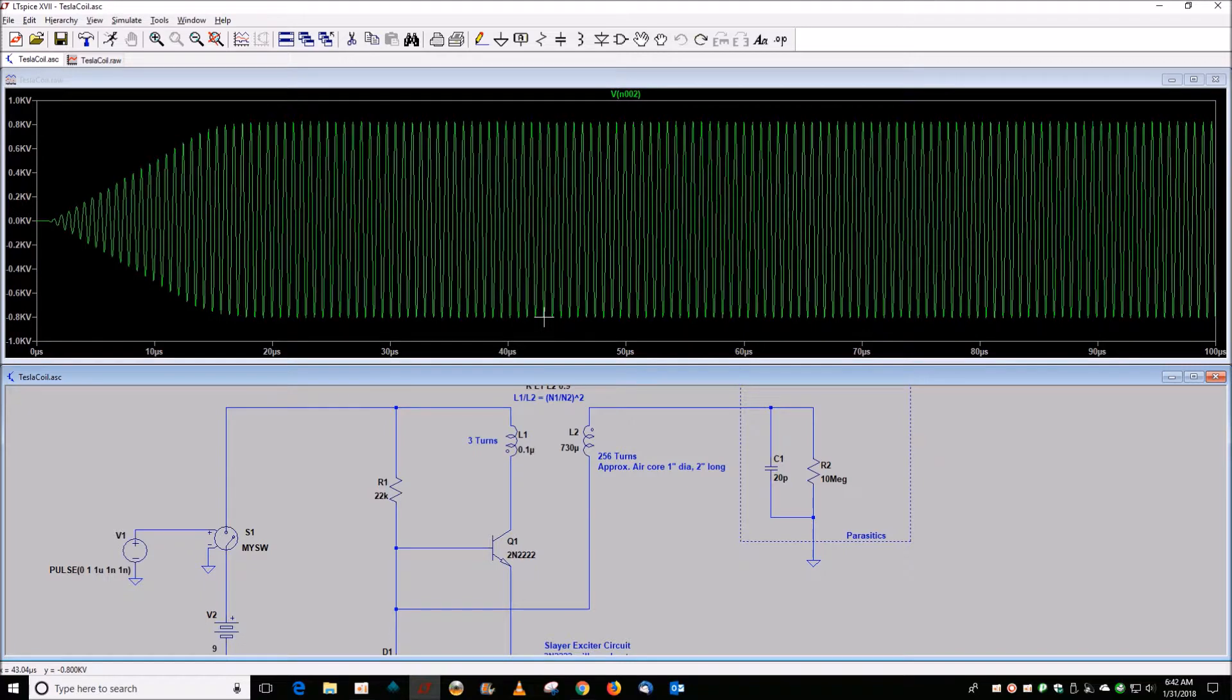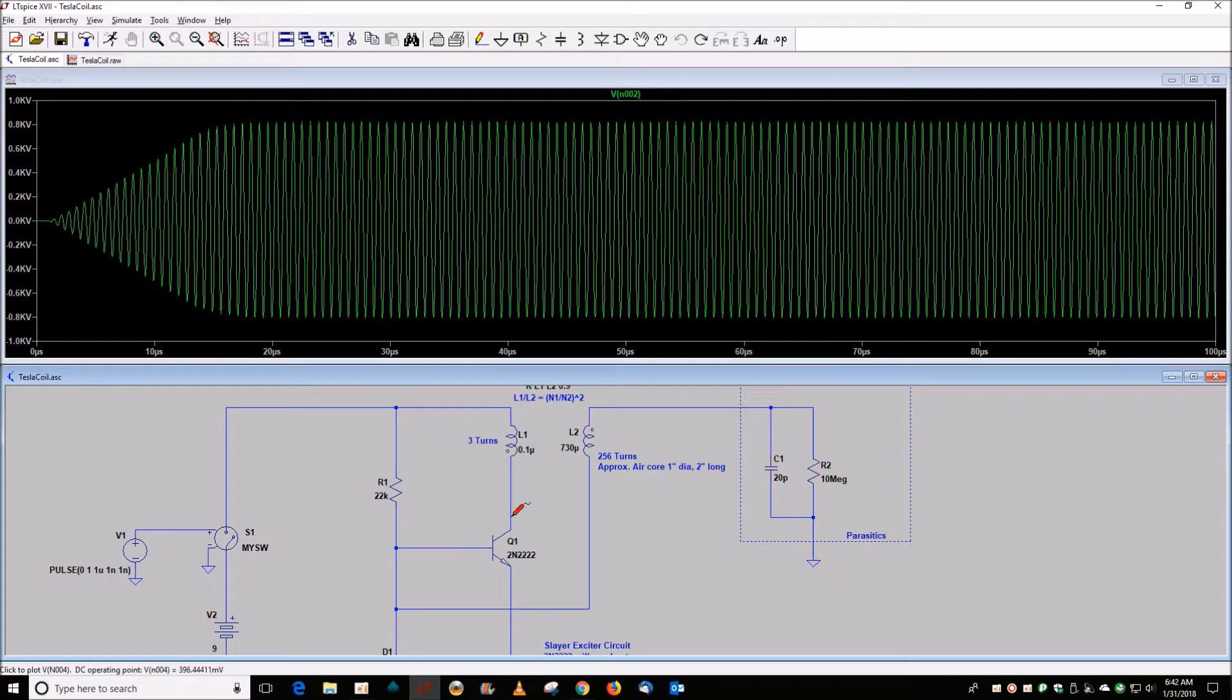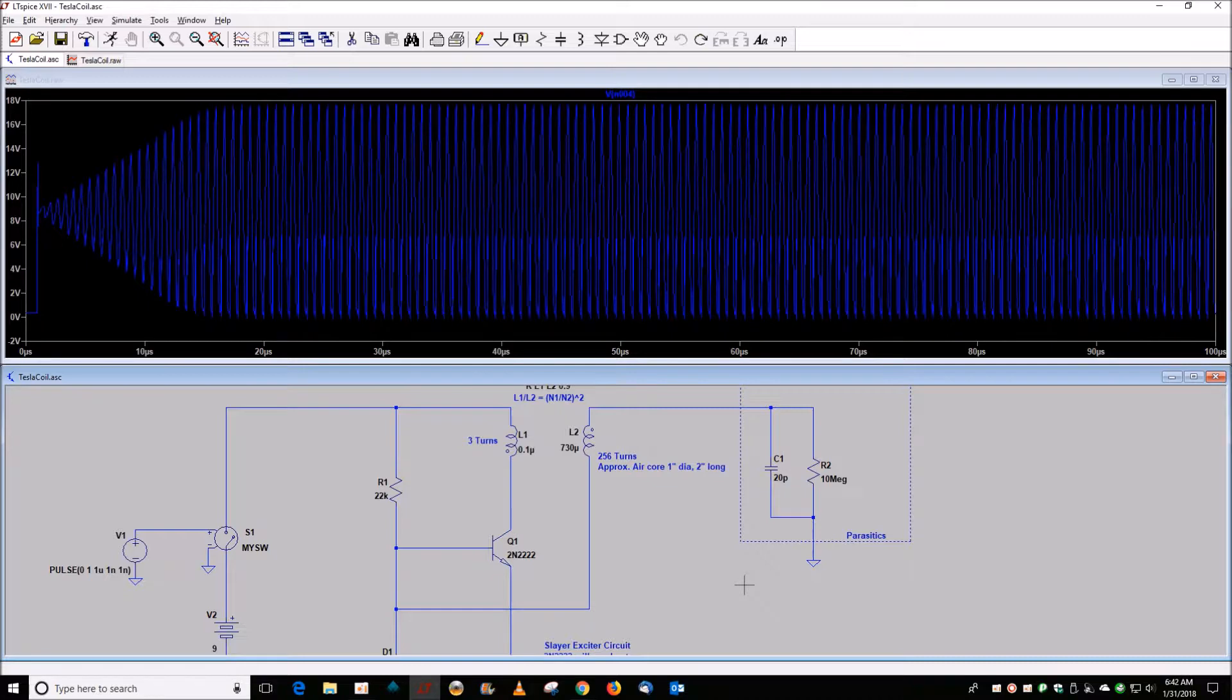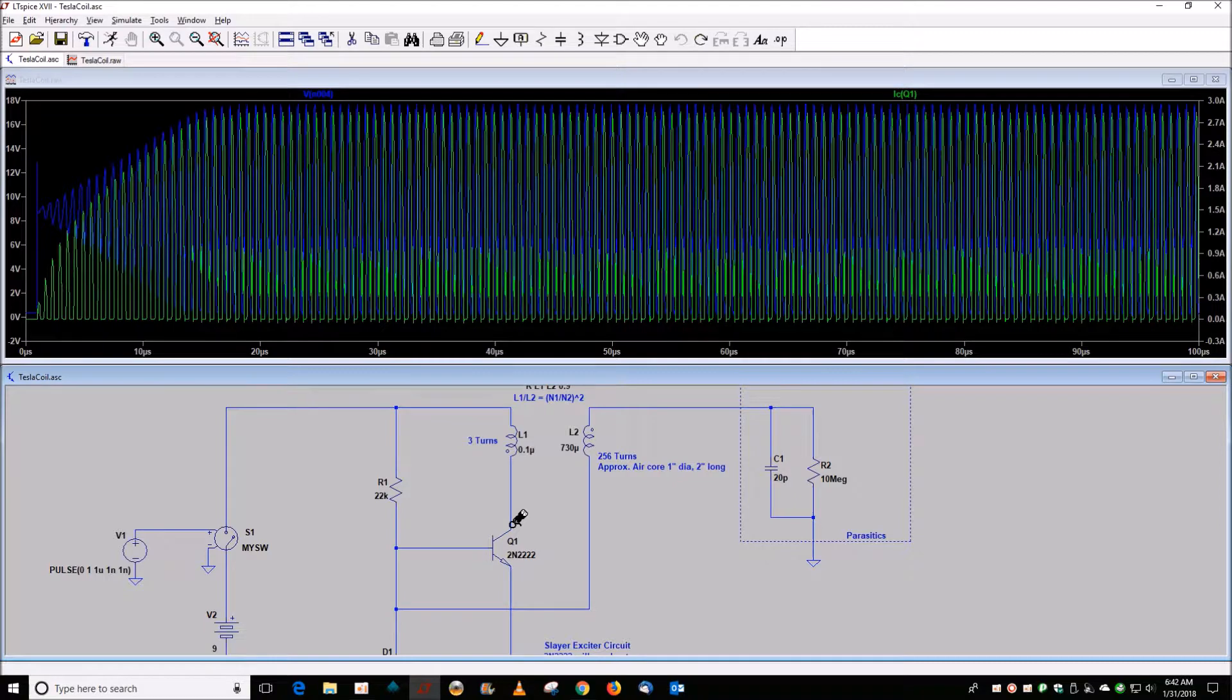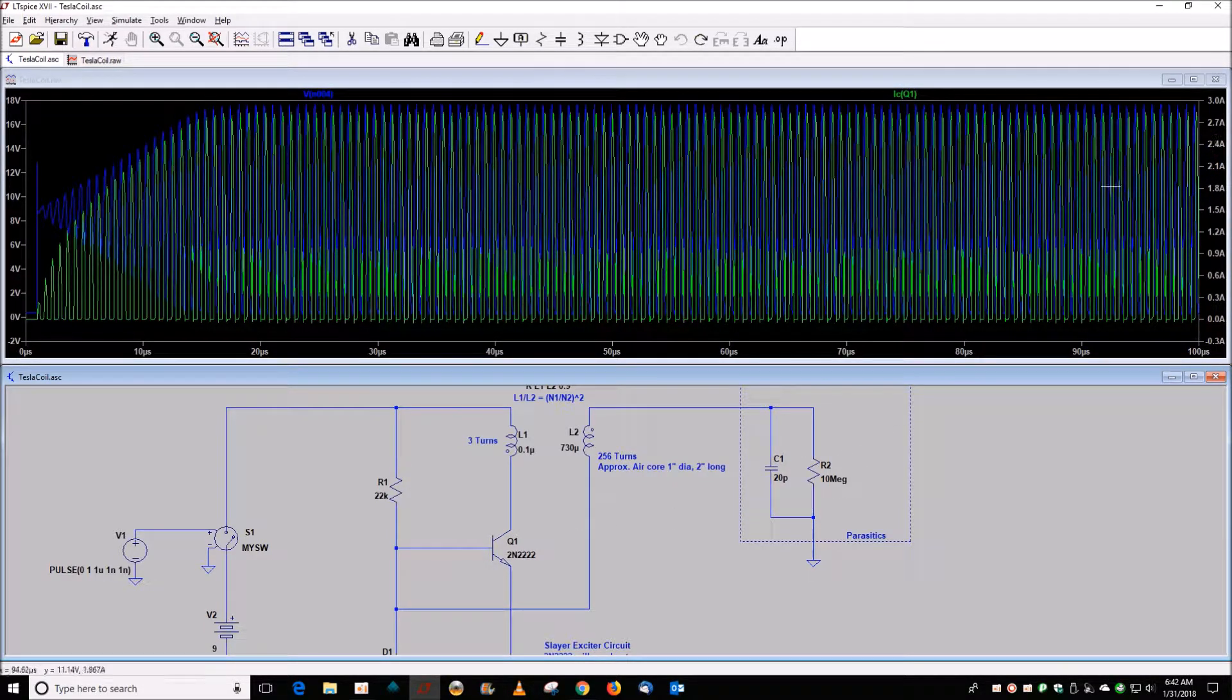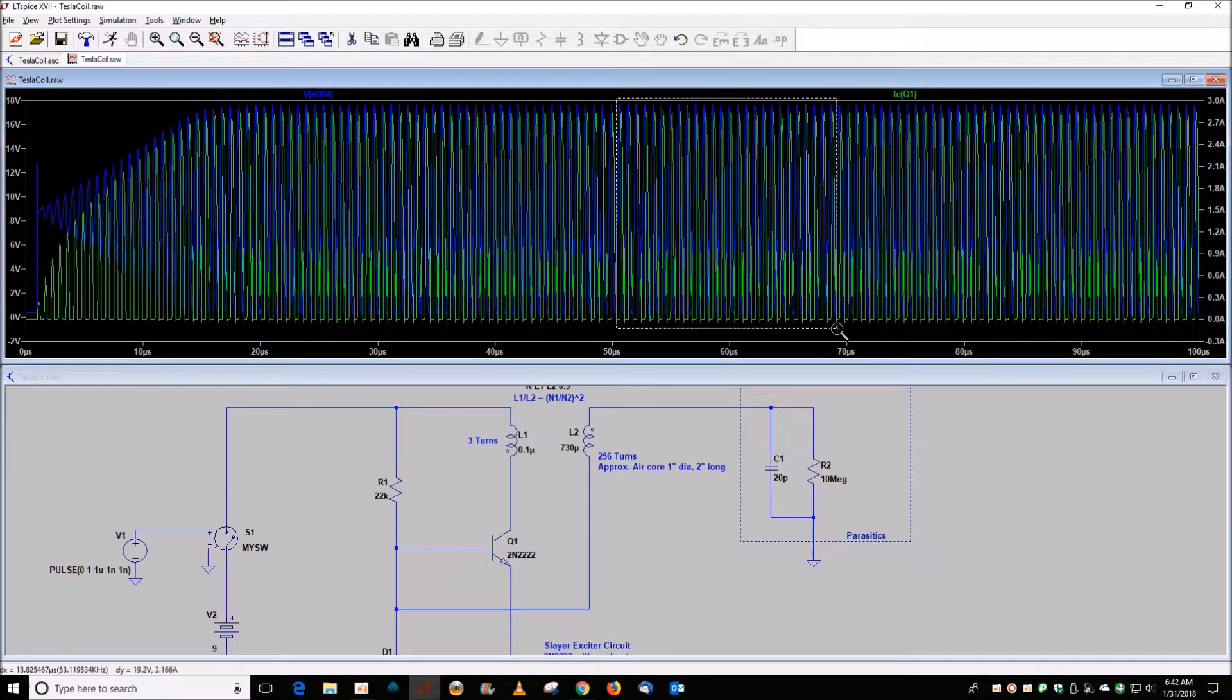Somewhere in the order of close to 2000 volts. But the important part is this transistor. So if I give you the voltage across the transistor, it's 18 volts, so that's not going to be a problem so much. And then the current is 2.7 amps.